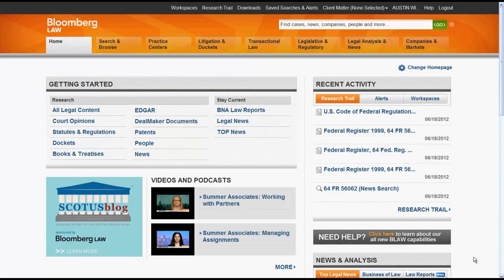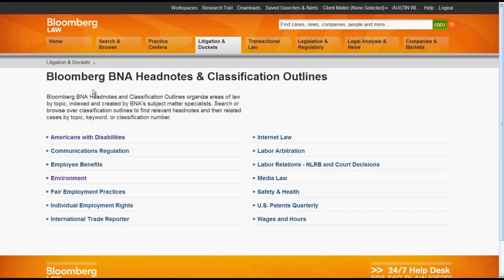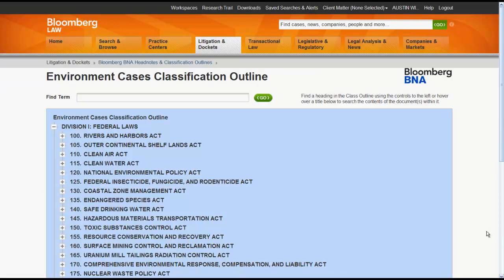To access BNA headnotes, you would click on Litigation and Dockets, and then BNA Headnotes. This will bring you to the Bloomberg BNA Headnotes and Classifications Outlines page, where you can select a topic. Let's try Environment. Clicking on Environment will bring you to the topic classification outline, where you have a couple of options for searching and browsing the outline.